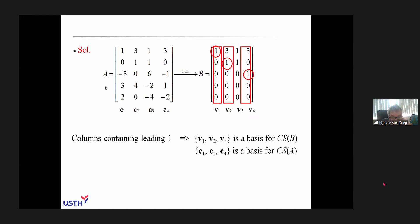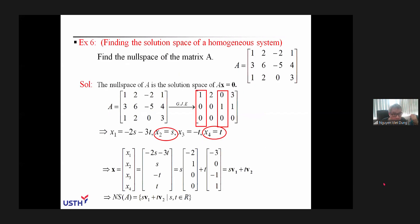So to find the basis for the column space of a matrix A, we have two different methods. Next, we consider how to find the null space of a matrix A. Many students ask how to do this, so I will explain it once again.